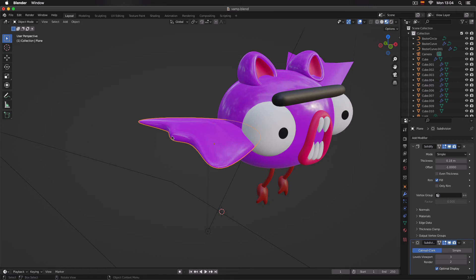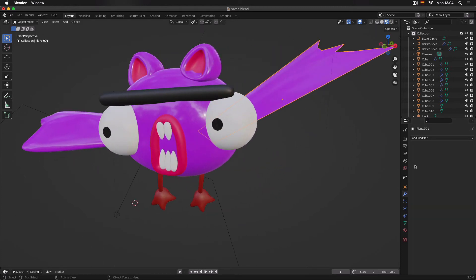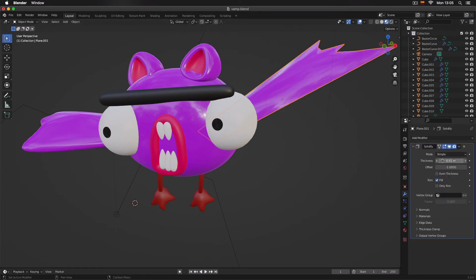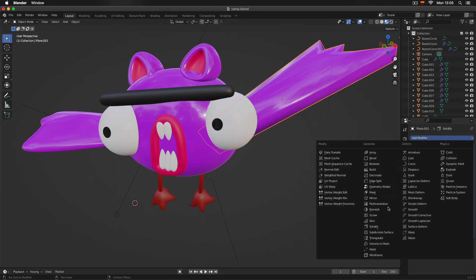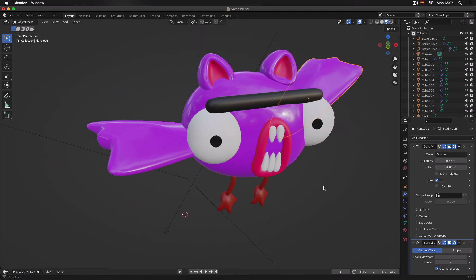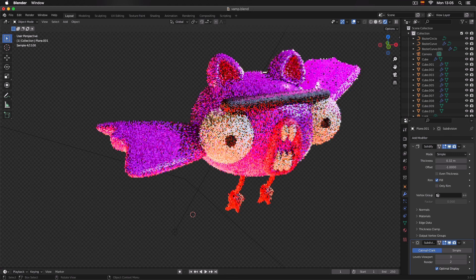If I want more thickness, I can still come to the Thickness option on my Solidify modifier and increase it a little bit. For this other wing, I'm going to do the same: click on Solidify, increase the thickness, then Add Modifier, Subdivision Surface, and increase the subdivision to level 3. As you can see, we now have thickness throughout our bat.